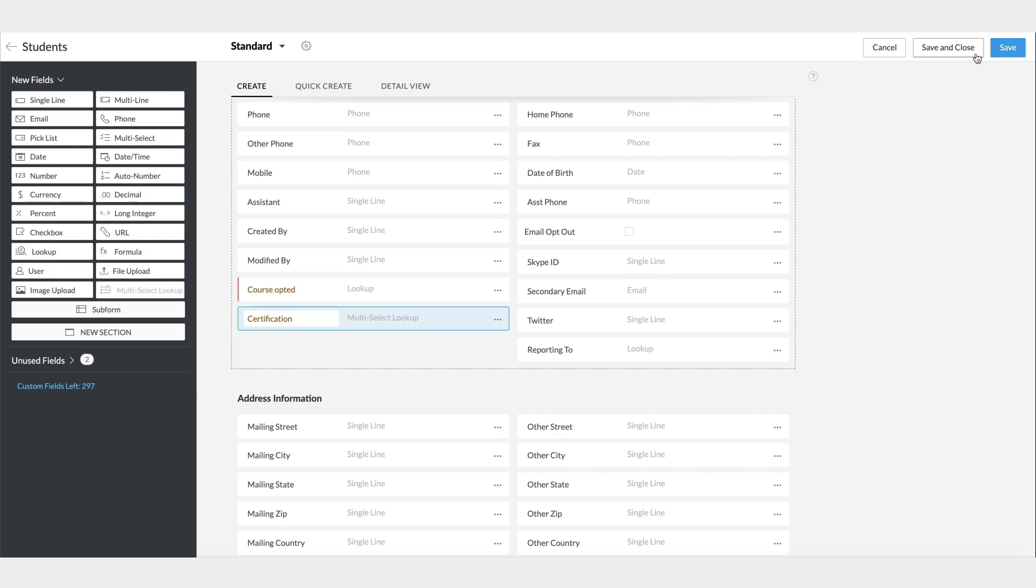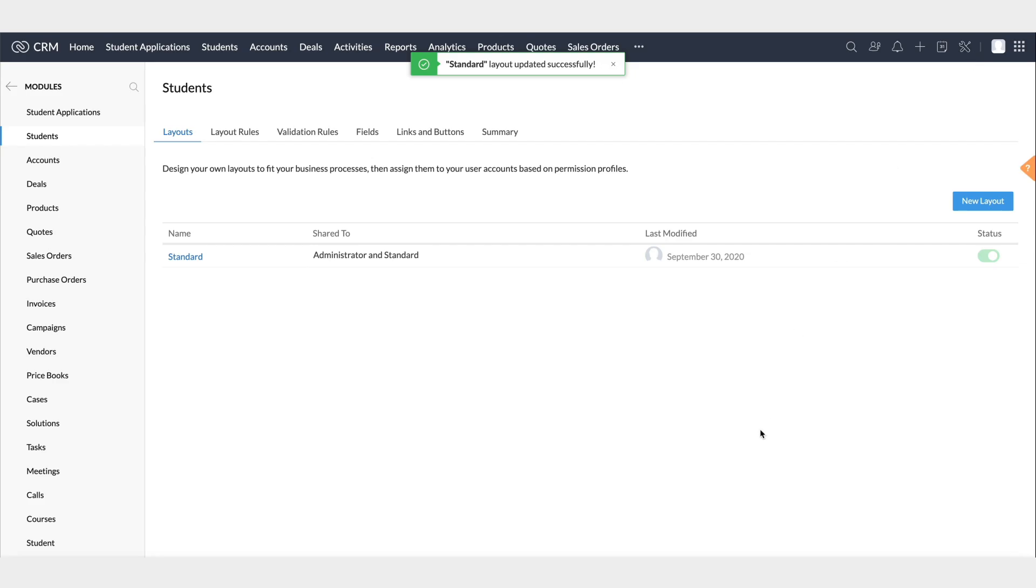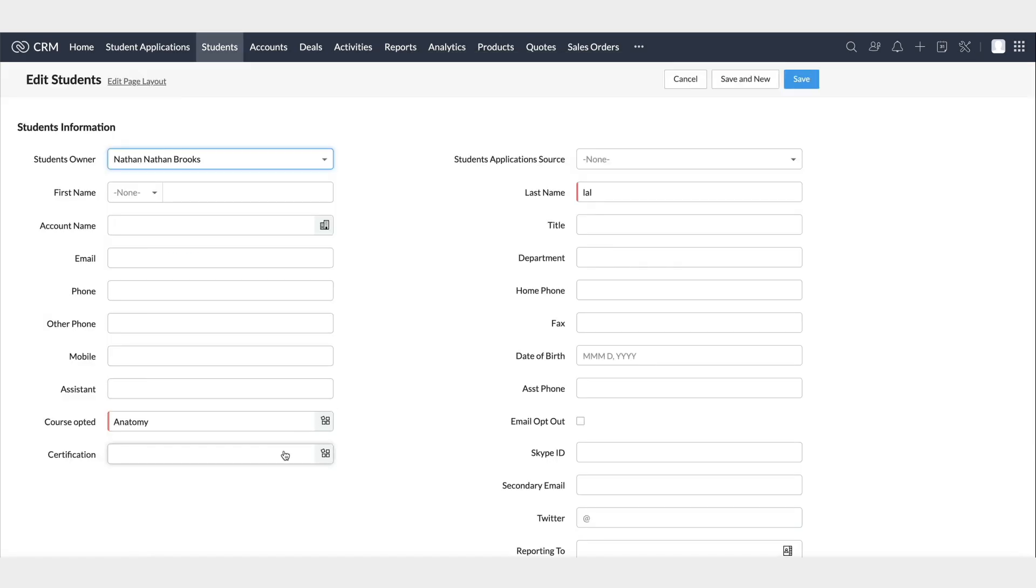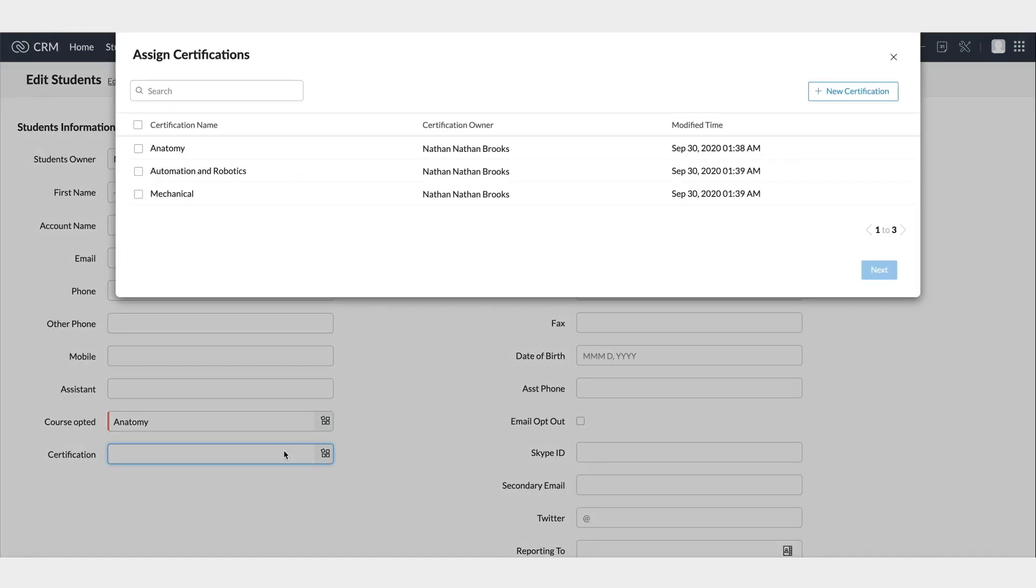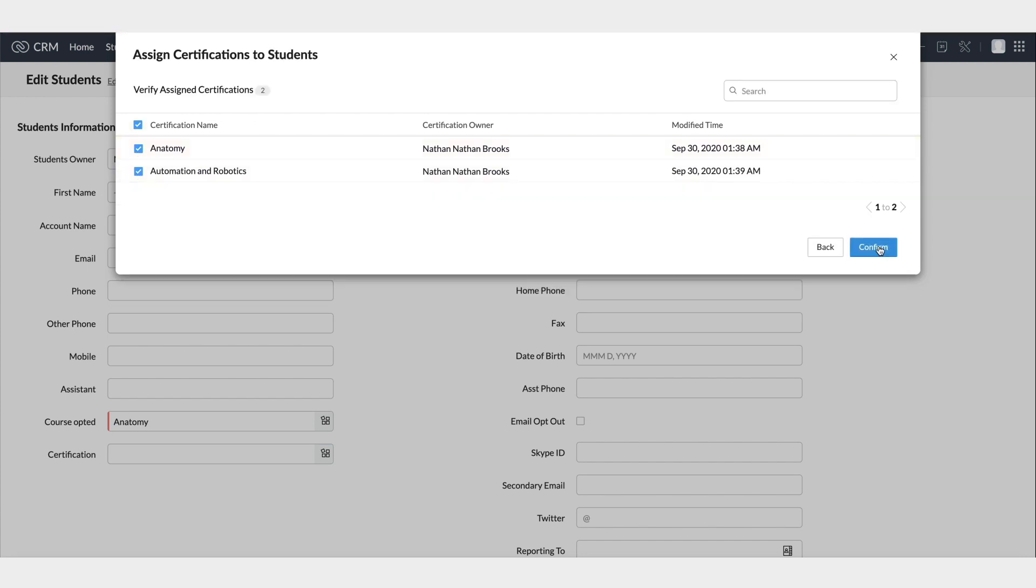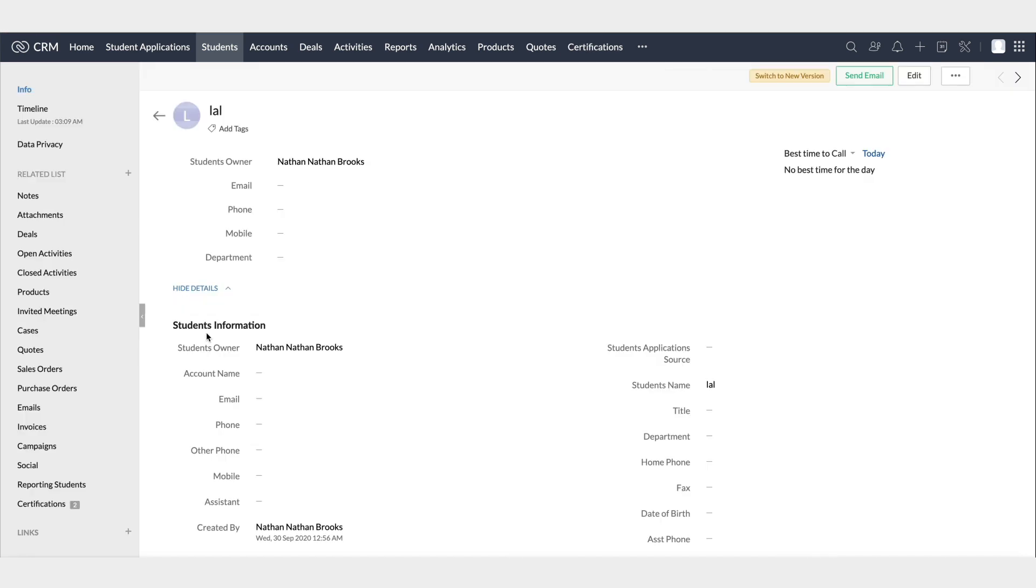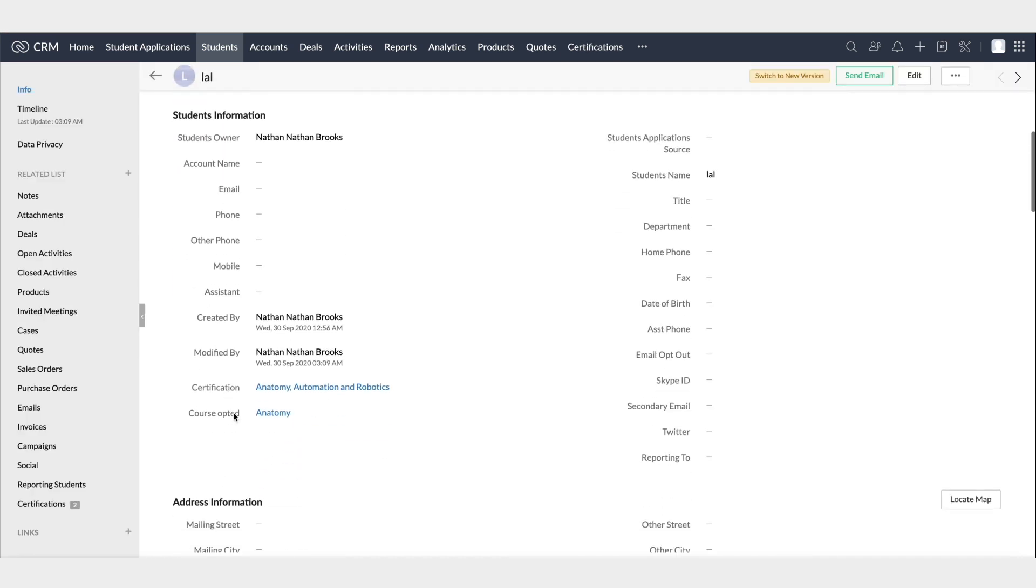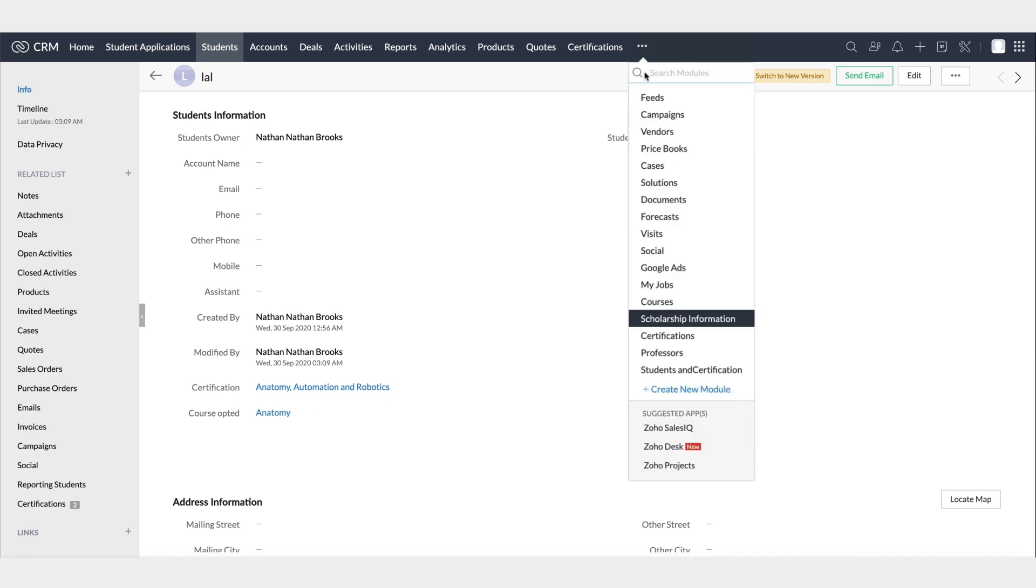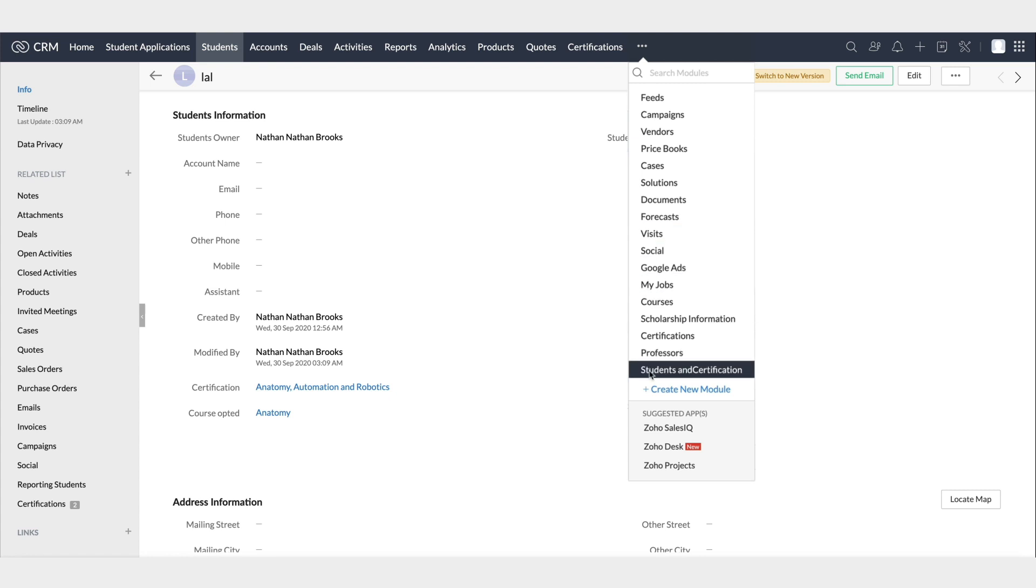Save the changes, and edit a student record to add a few of their certification preferences from the multi-select lookup field. Then save the record. You can find the student information here, and along with the certification courses opted by the student here. Then listed along with the other modules, you can see the linking module for Students and Certifications.